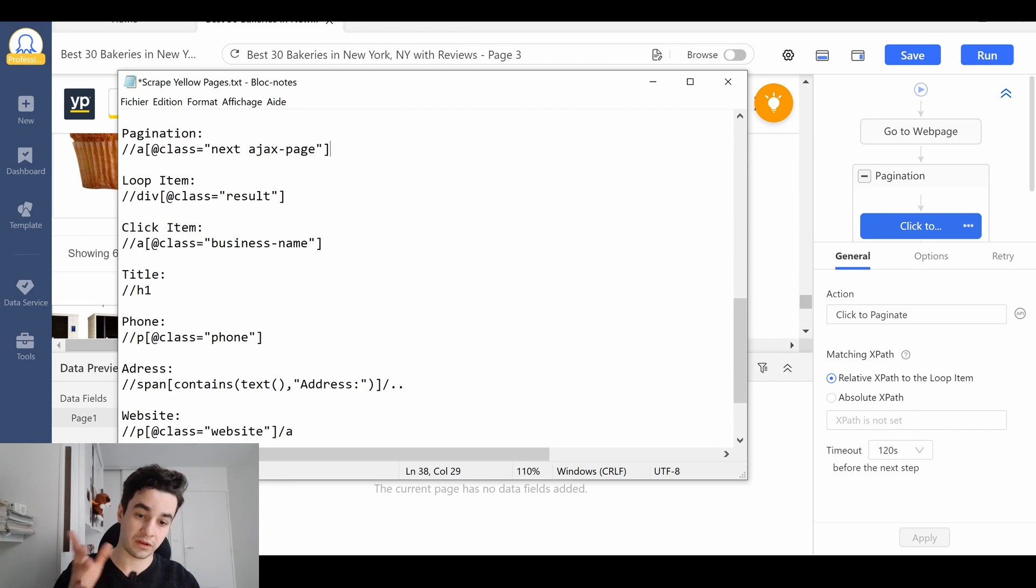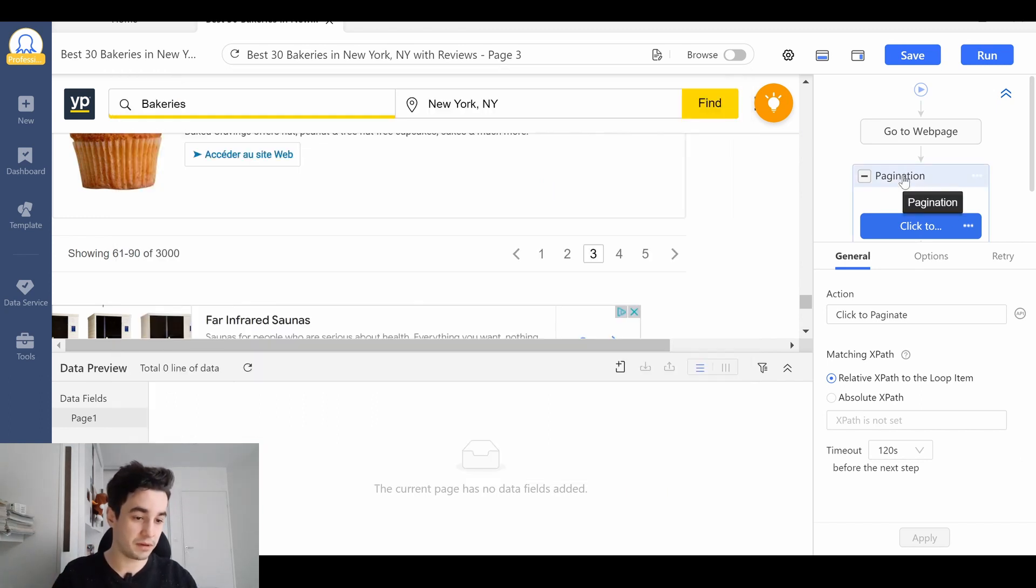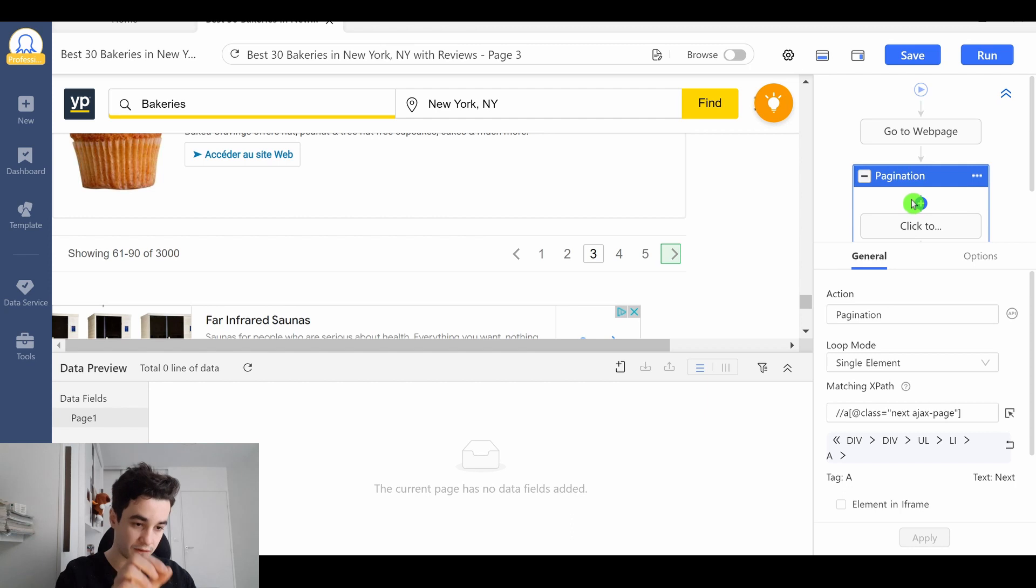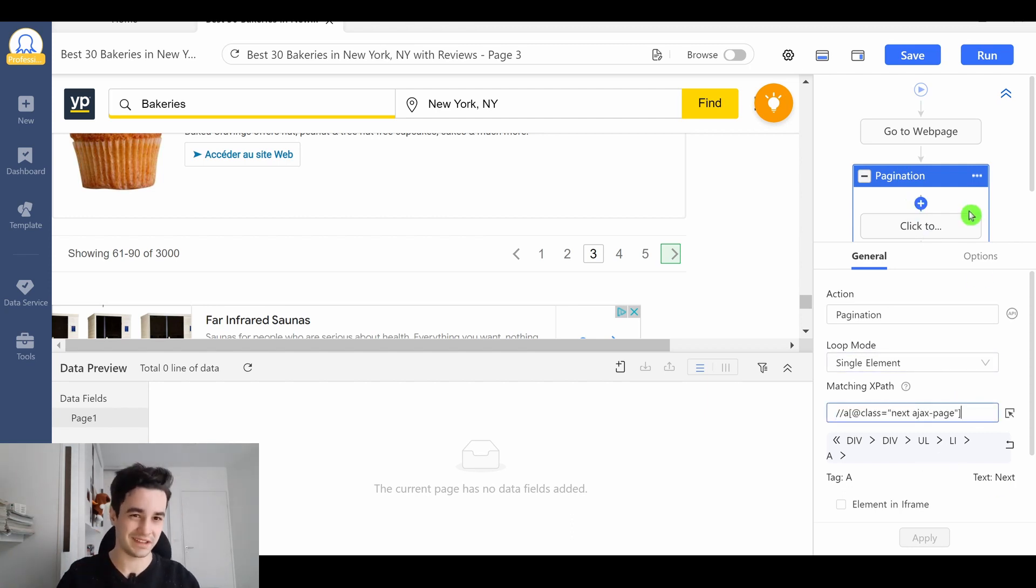For instance, if I want to import this XPath, I copy it, I go to pagination, and I paste it here. But it's the very same one, so it doesn't change.